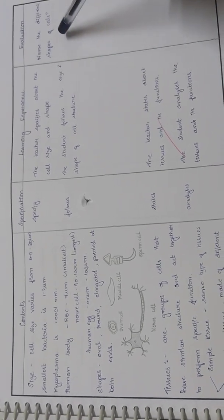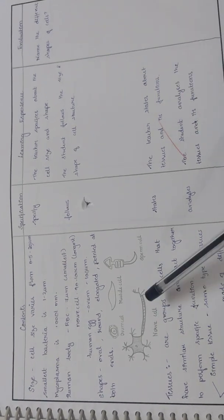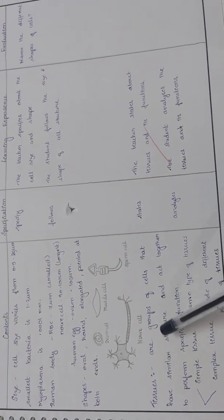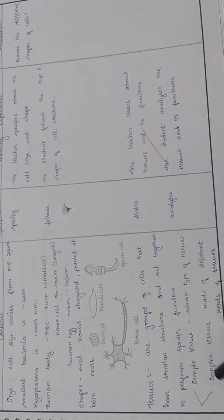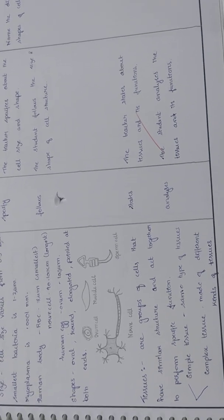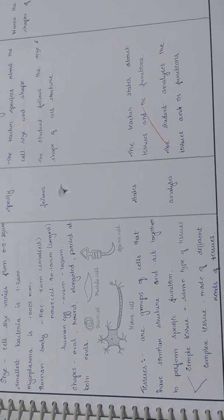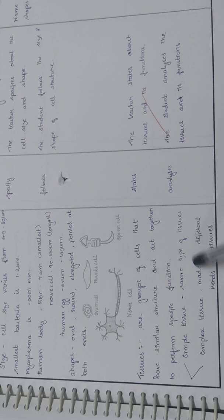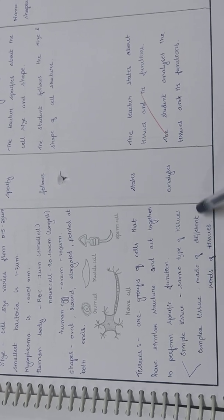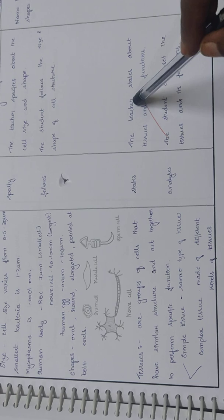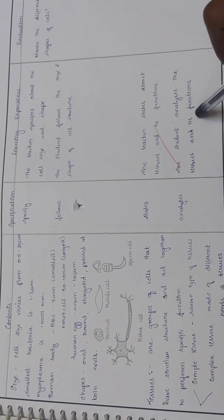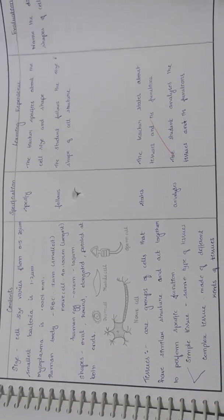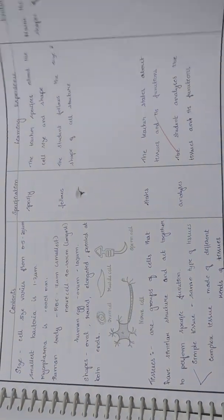Tissues: groups of cells that have similar structure and act together to perform specific functions. They can be classified as simple tissue and complex tissue. Simple tissue has the same type of tissues, complex tissue is made up of different kinds of tissues. The teacher states the tissues and their functions and the student analyzes them.